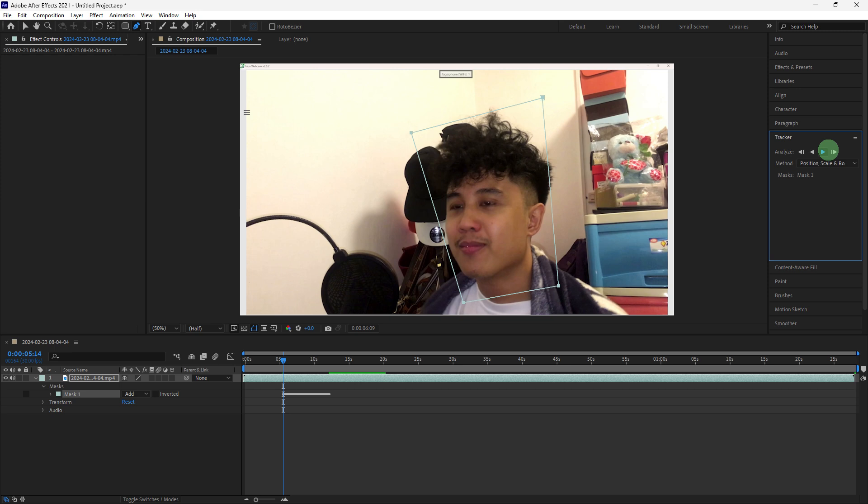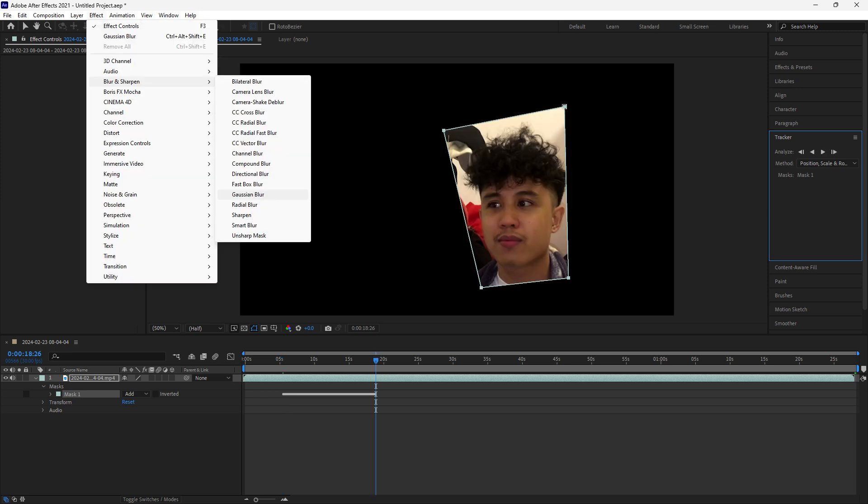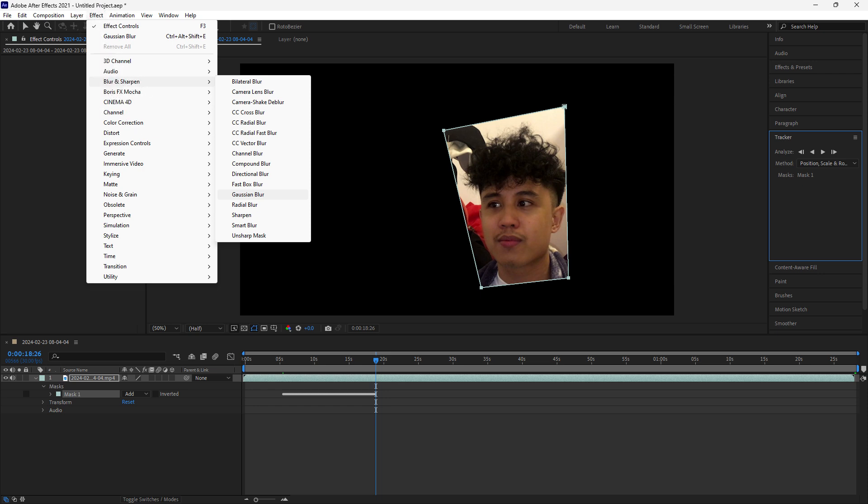Let's apply Gaussian blur. Go to effects, blur and sharpen, Gaussian blur.